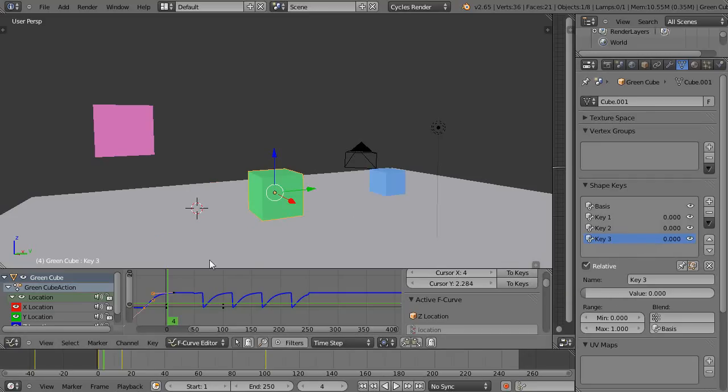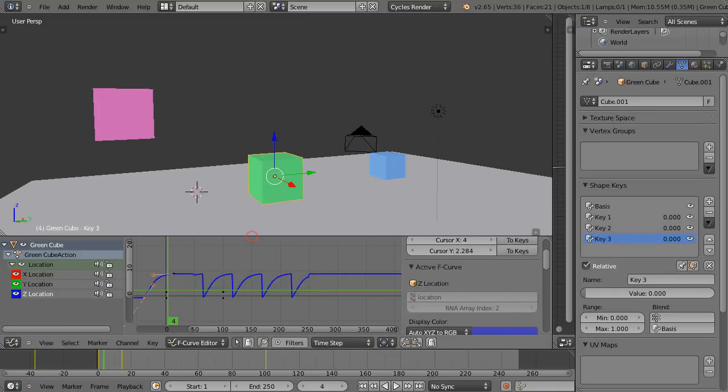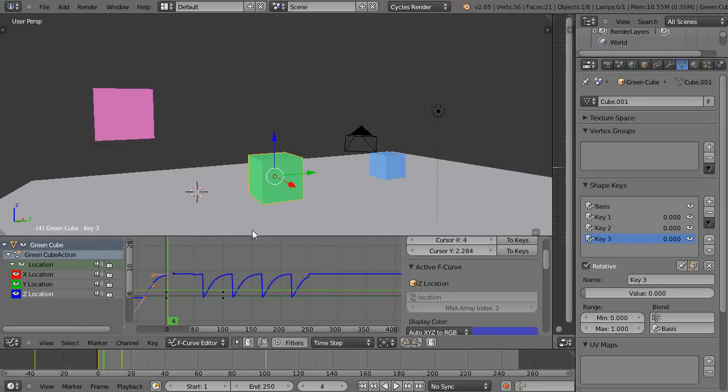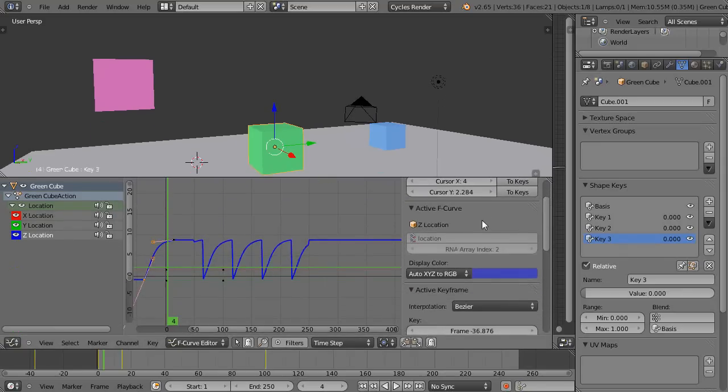Okay, so then what we'll do in the next lesson, we'll go back and we'll work with the action editor. Because remember, we're in the graph editor, but we want to work with the action editor. And then what we'll do is we'll combine everything all together.